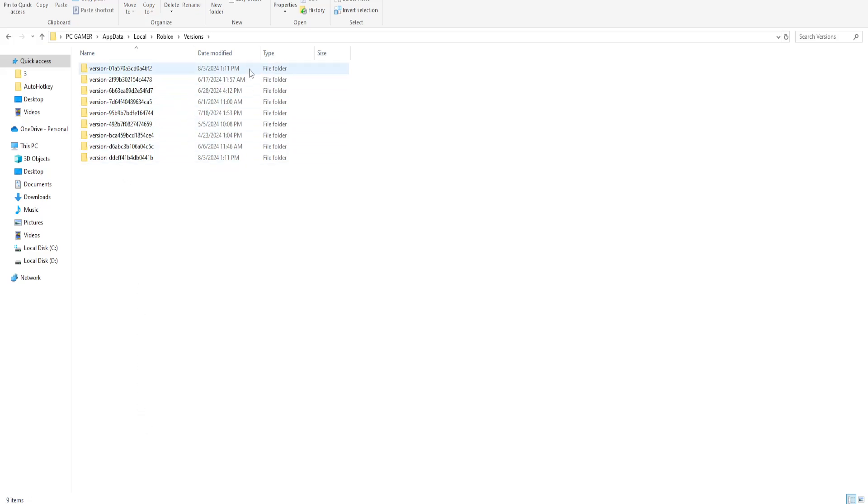And another thing that we need to delete here is we want to find the most recent folders, for example this one. It was just created today.